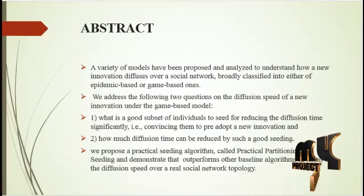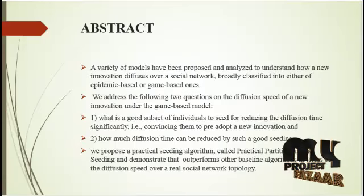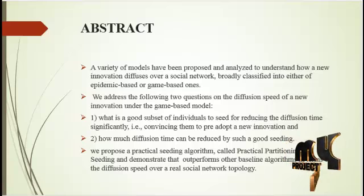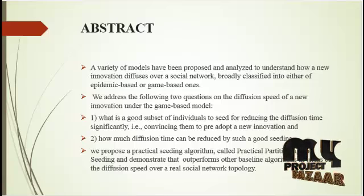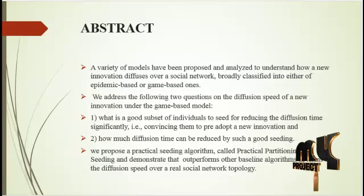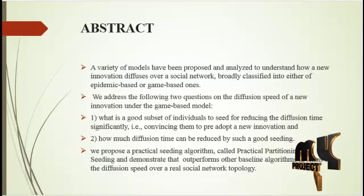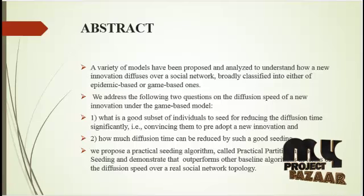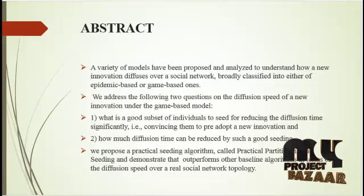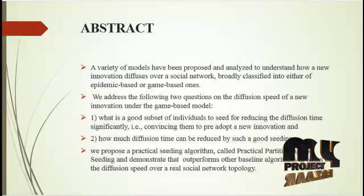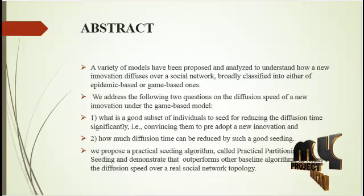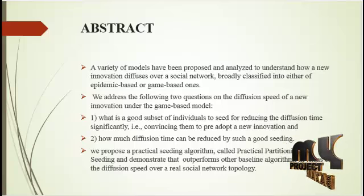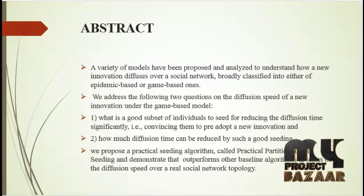Next we are going to our abstract. A variety of models have been proposed and analyzed to understand how a new innovation diffused over a social network, broadly classified into either epidemic-based or game-based ones. Here we can use game-based ones.